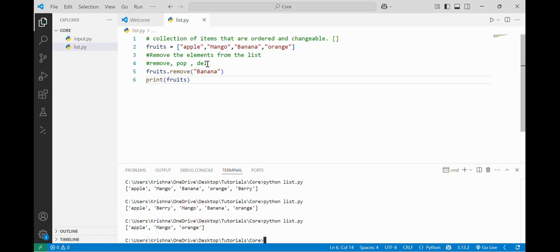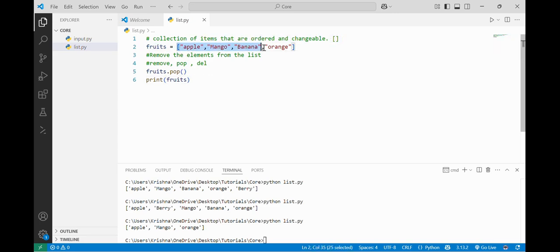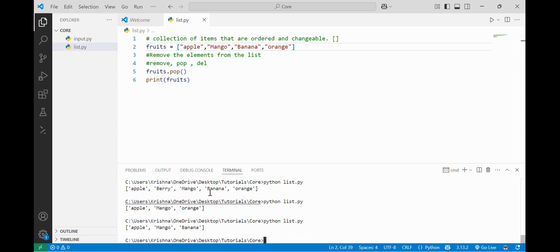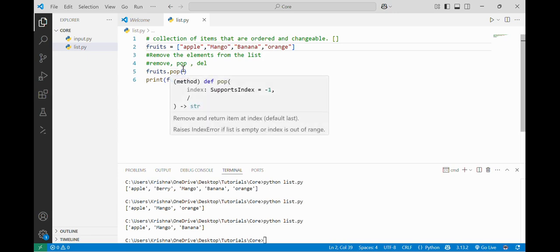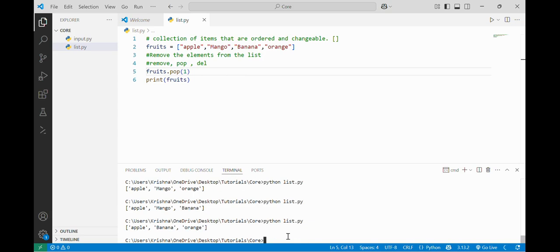The pop function: if I just write fruits.pop() without specifying an element, pop by default deletes the last element of the list. So it will delete orange. If I run it, you can see orange has been removed. And if I want to pop a specific element like mango, I will specify the index of mango, which is index 1, and it will pop mango. So by default pop deletes the last element, but if I specify an index it deletes that specific element.